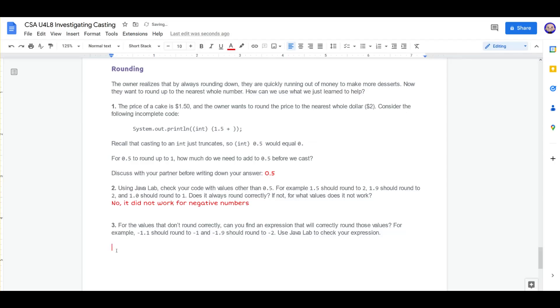For the values that did not round correctly, can you find an expression that would correctly round those values? For example, negative 1.1 should round to negative 1, and negative 1.9 should round to negative 2. And then we're going to check our expression.